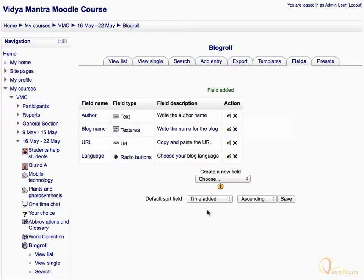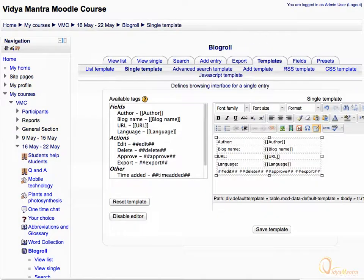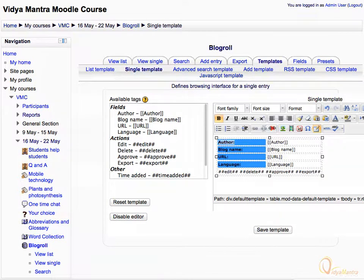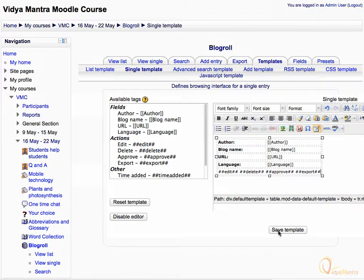Then click on the Templates tab to see the present template for the fields we have added. Here we have certain options using which we can change the layout while viewing or editing the database entries. Select the field names and click B in the text editor to make the field name fonts bold. Then click Save Template.